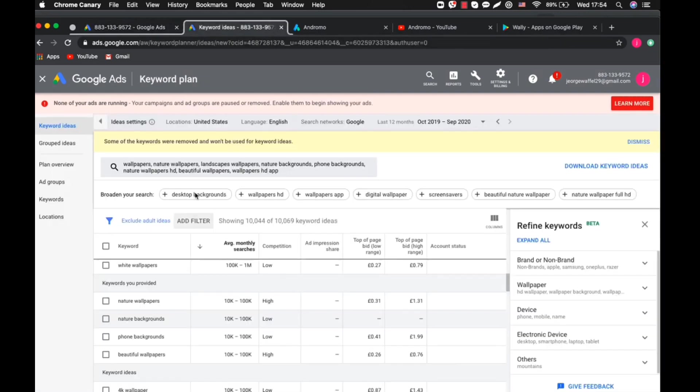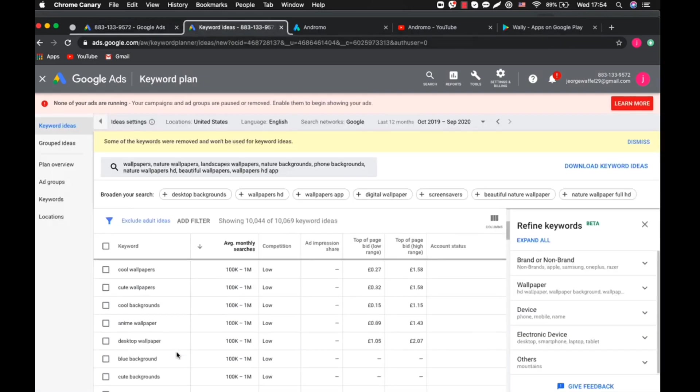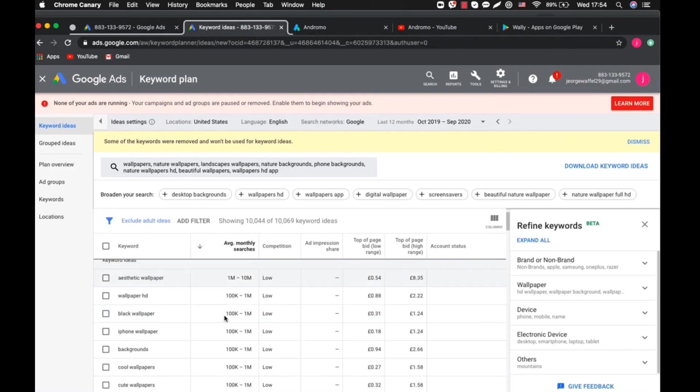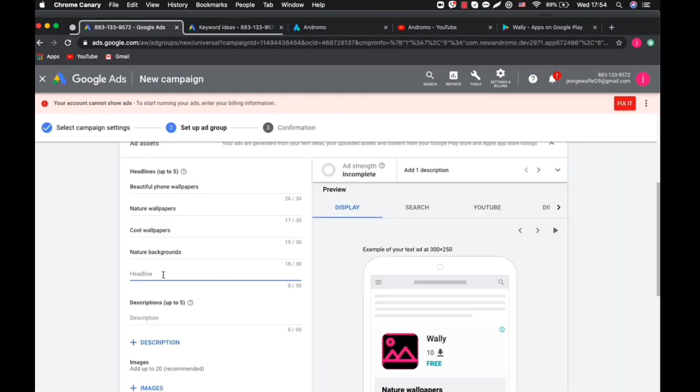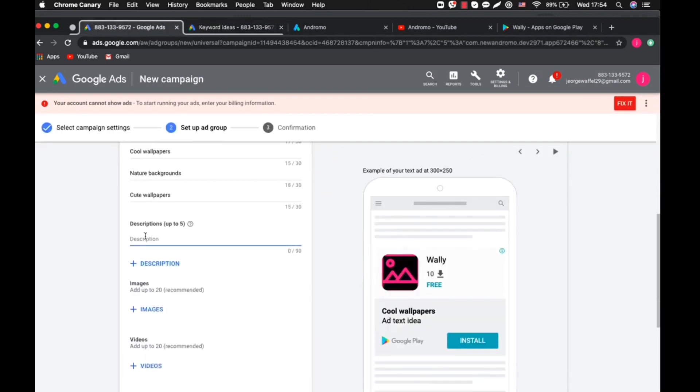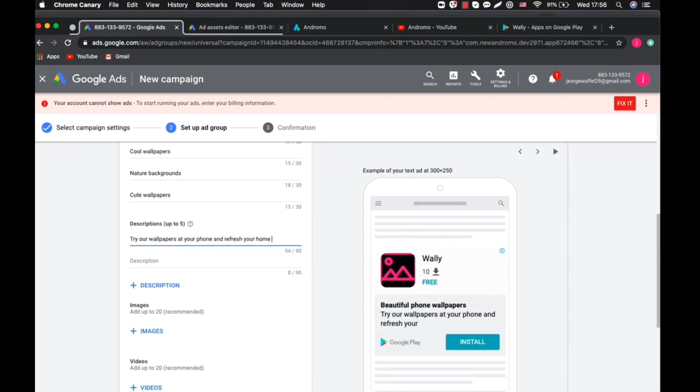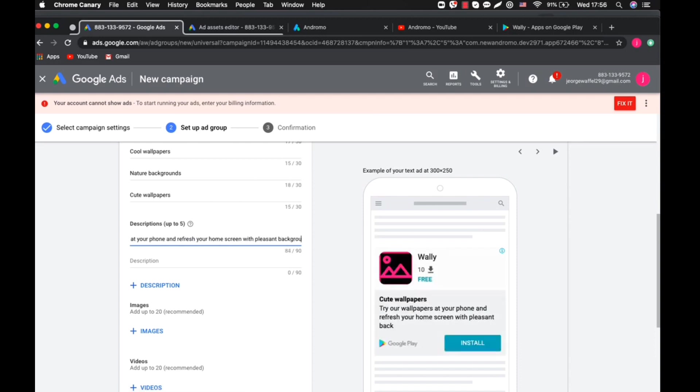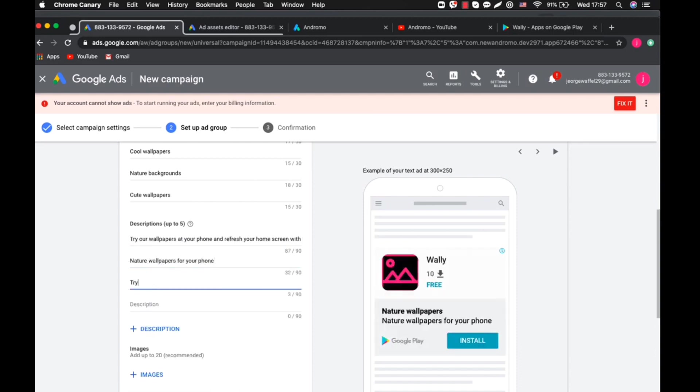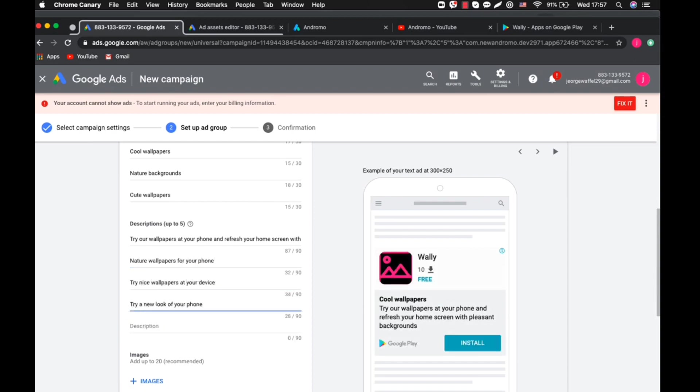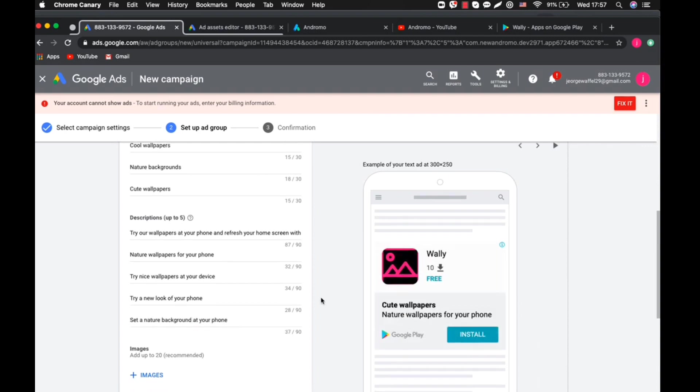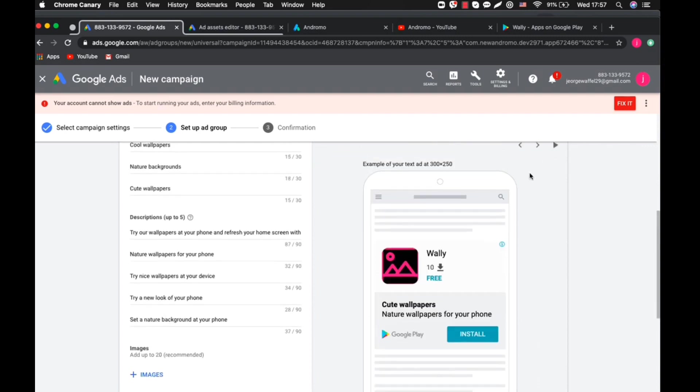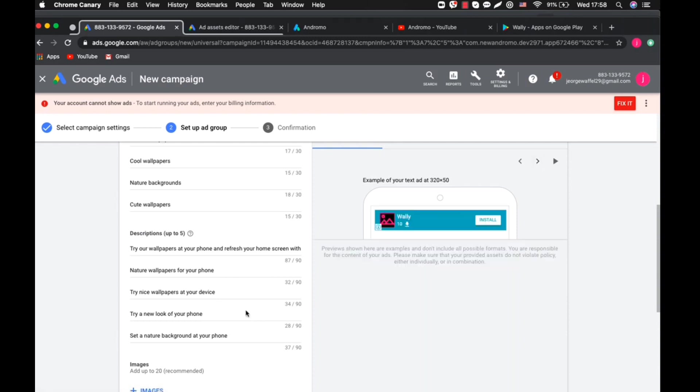When you search for those keywords using the keyword planner like I said earlier, that's where you'll be getting it. After pasting it, you do the description part. Your description should be close to your keyword, should be very close to your keyword. Like for this one, natural wallpaper for your phone, try next natural wallpaper, try less local phone. Something attractive that when users see they want to install your application. That's what you'll be putting there. You see them at the headline the way that they updated.